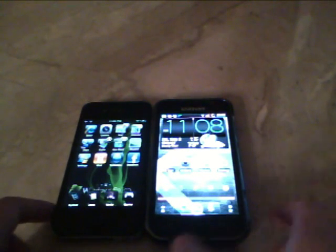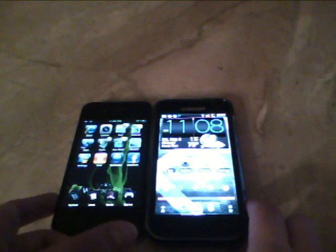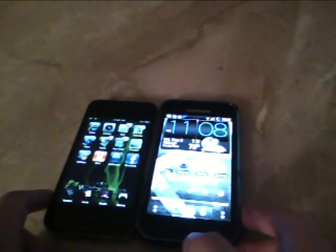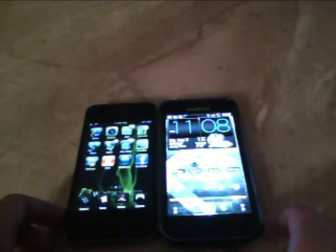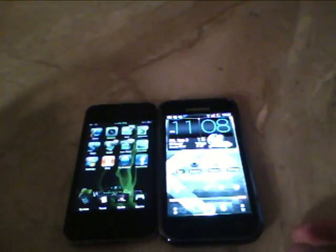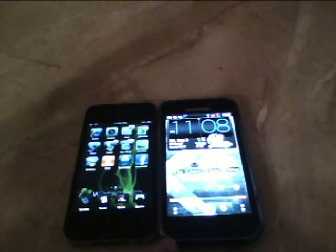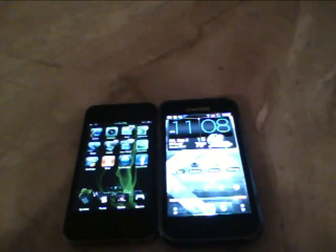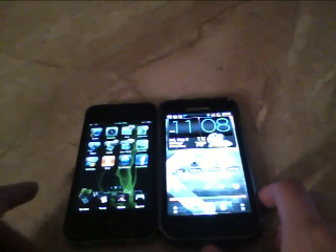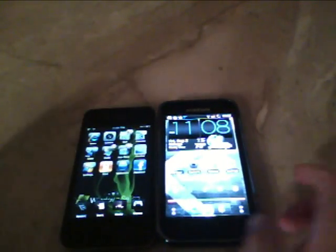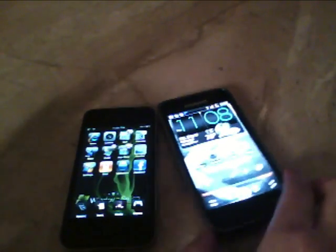Right now we're going to be looking at some of the things you can do with your jailbroken iPhone 4 and some of the things you can do with your rooted Samsung Galaxy S. I'm going to be comparing some of the apps you can get when you're jailbroken on the iPhone 4 and see how they compare with apps on the Samsung Galaxy S, whether you're rooted or not. Some of them correspond even if you haven't rooted your phone.